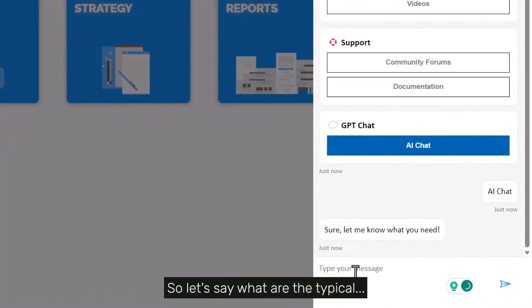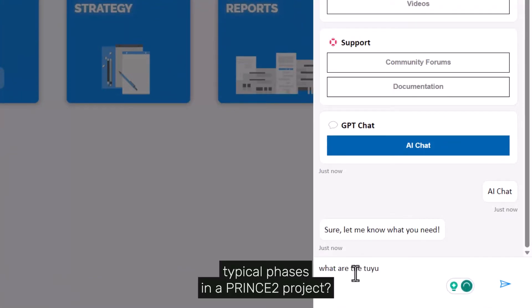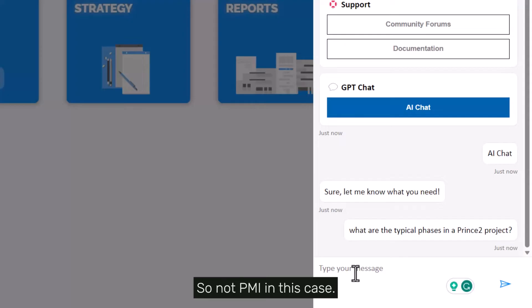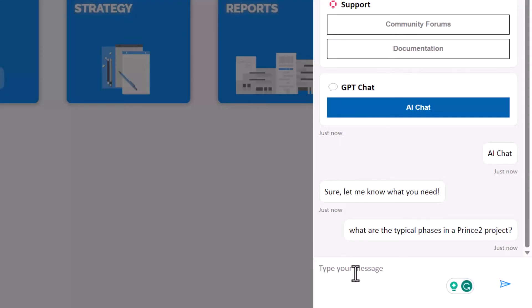So let's say, what are the typical phases in a PRINCE2 project - that could be a question, so not PMI in this case. And of course, you will then get the answer returned in just a few seconds.